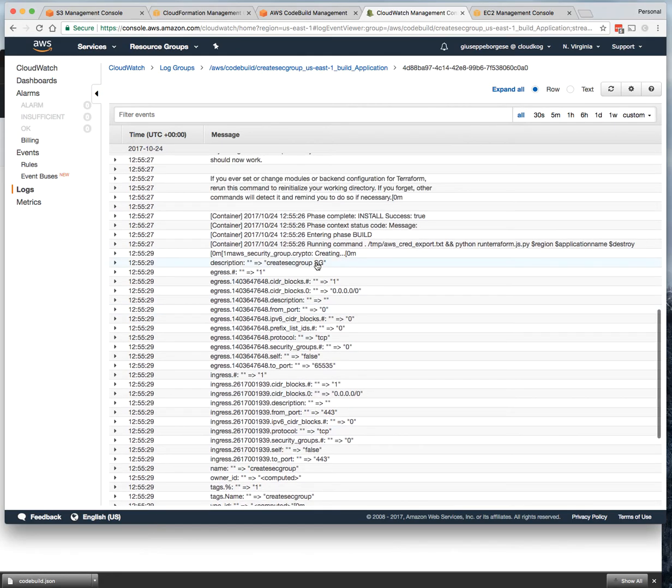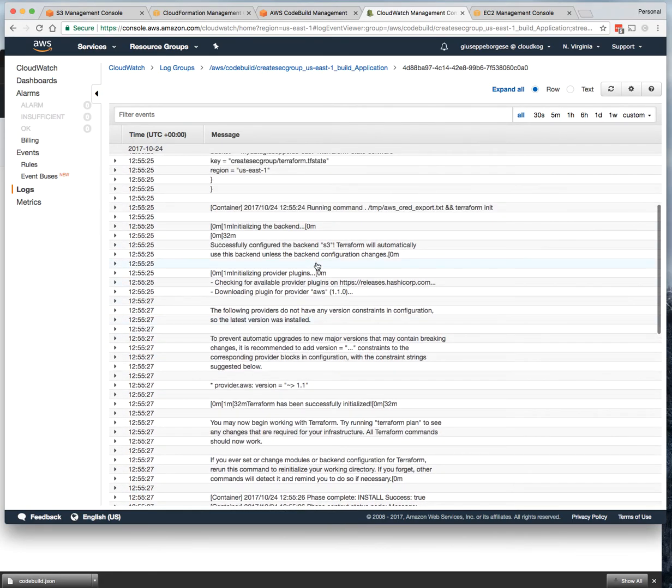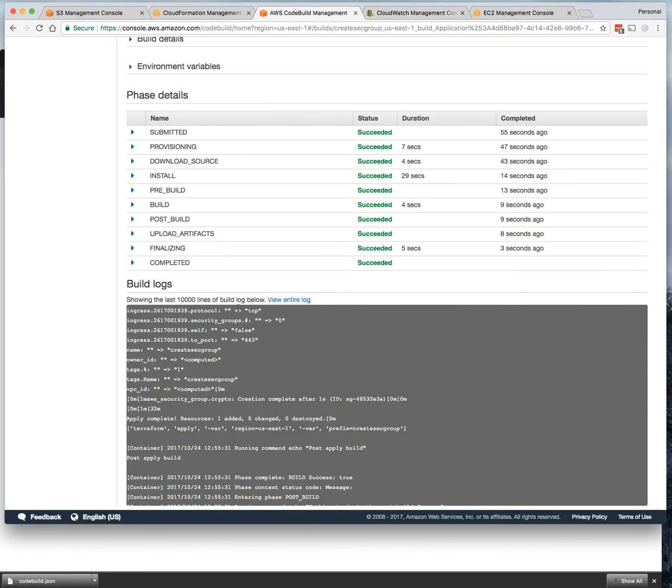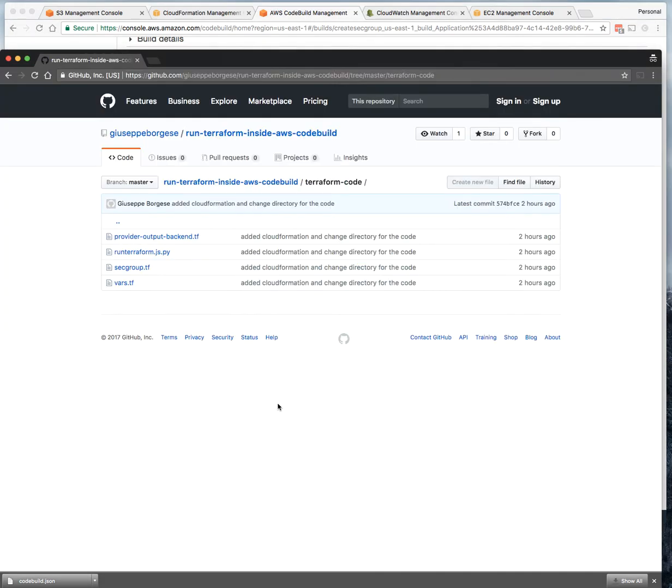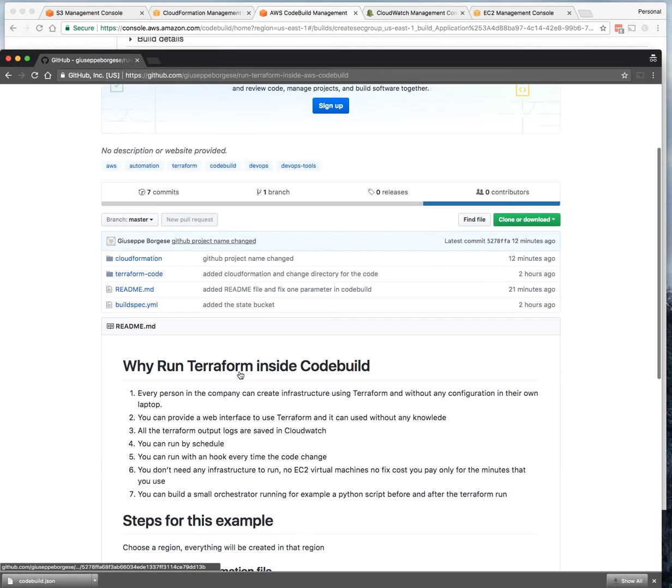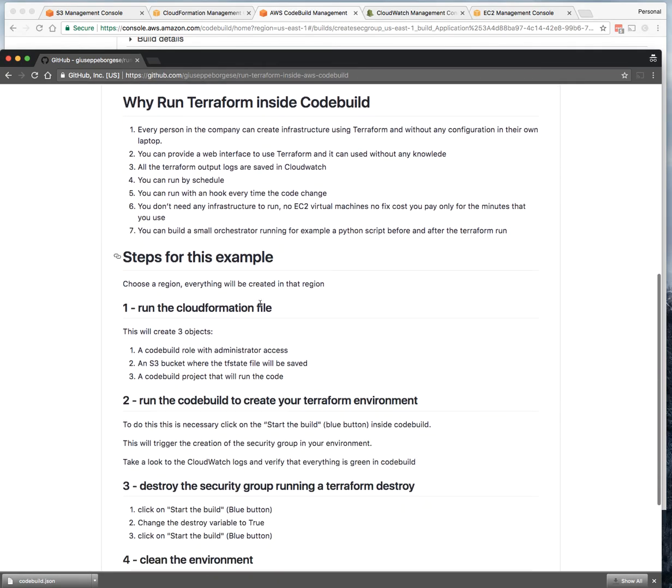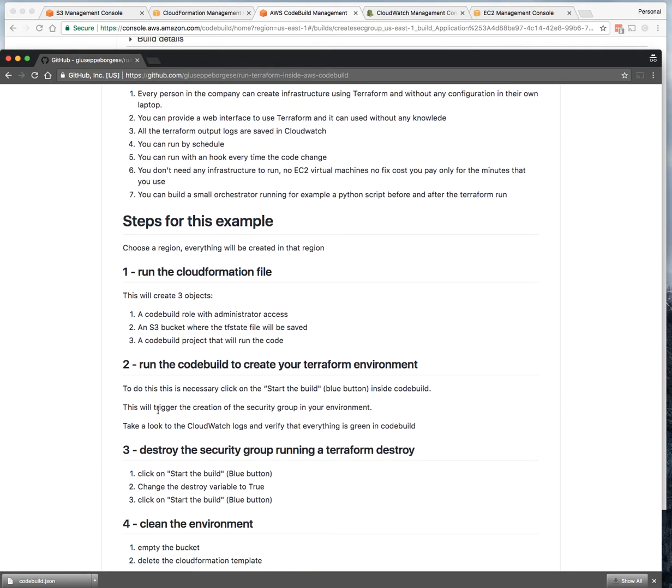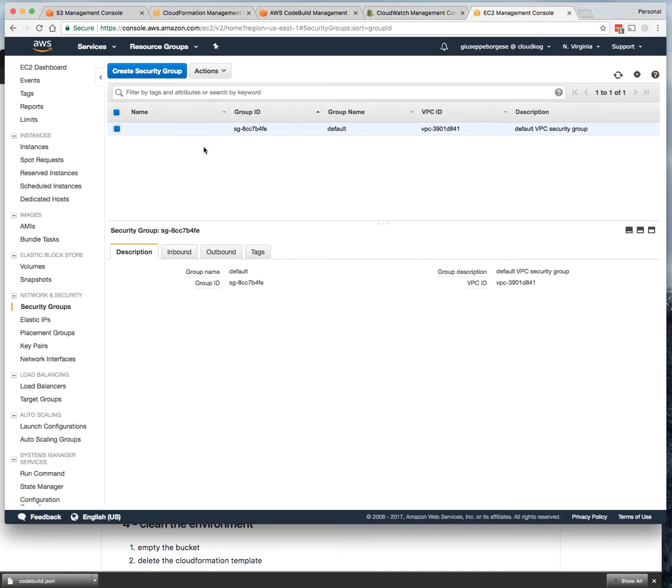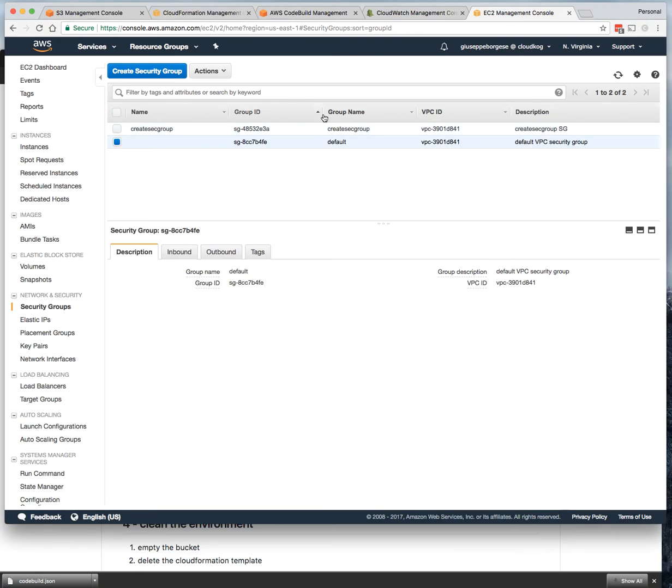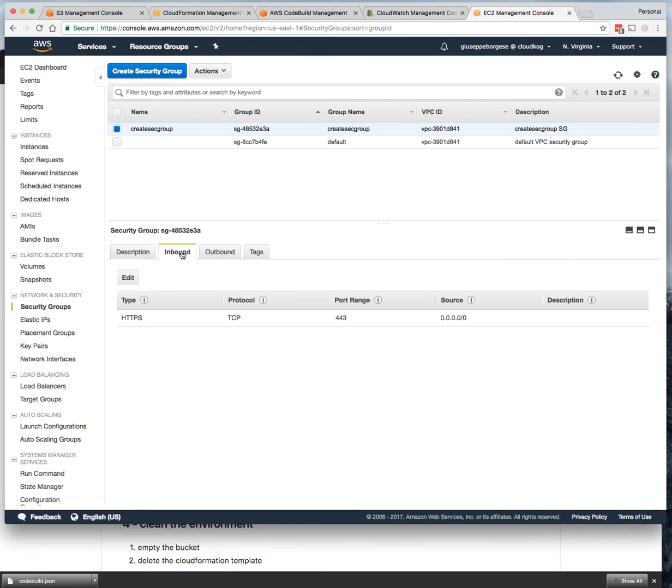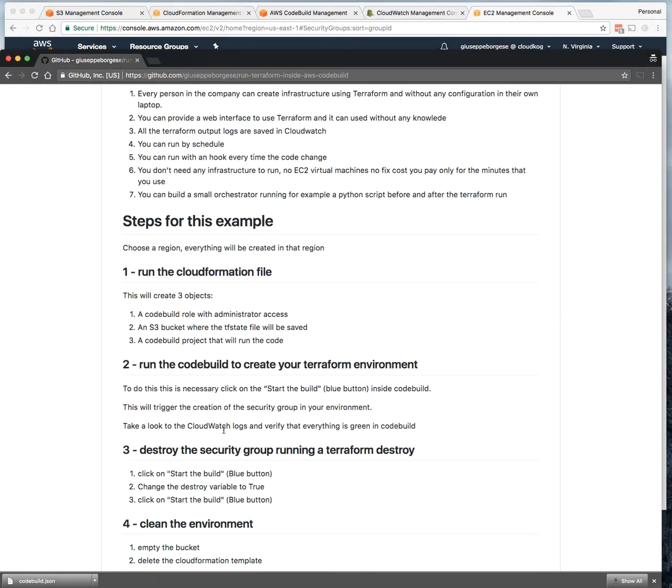You can see all the actions performed here in CloudWatch. The next step, as I described in my readme: take a look at CloudWatch and let's see the result of our build. As we can see, there were no security groups here, but if you refresh now, you can see that there is a new security group just created with the rule that we specified. So for the creation part, everything is done.